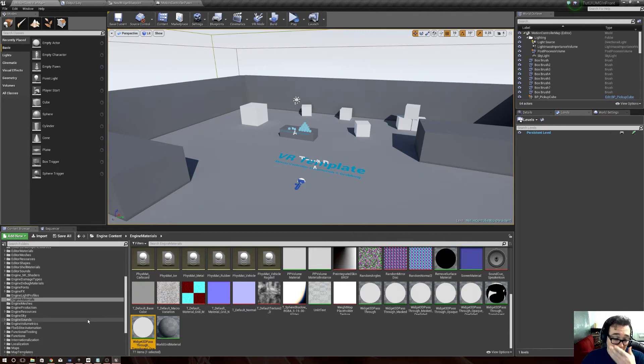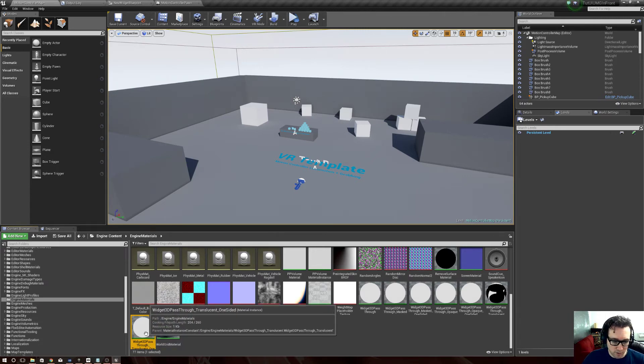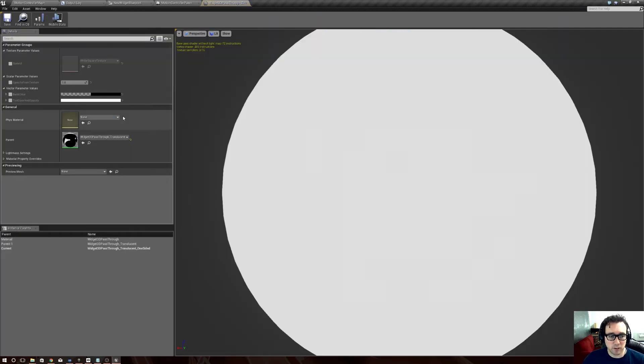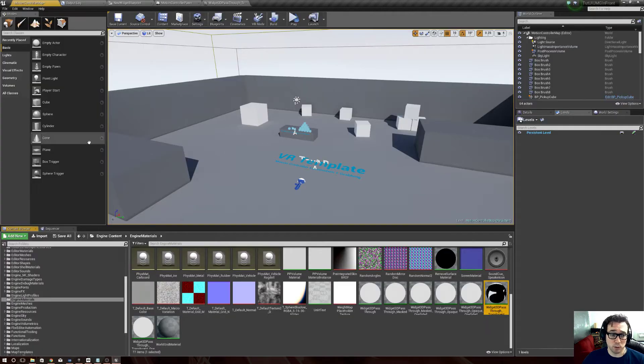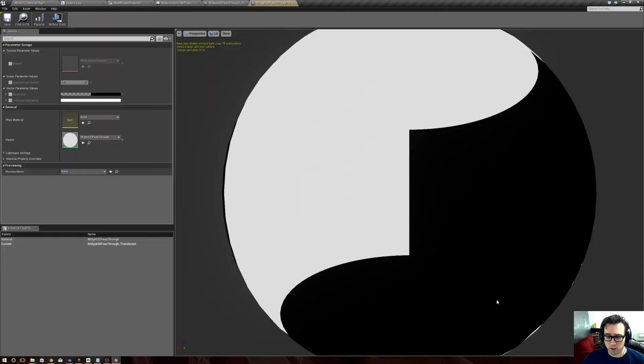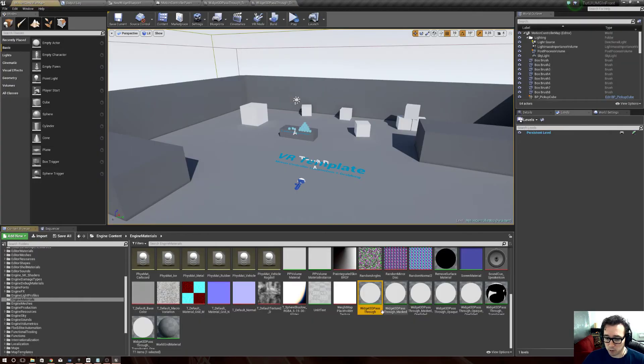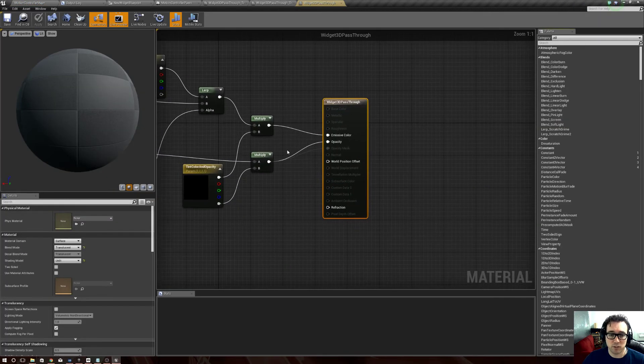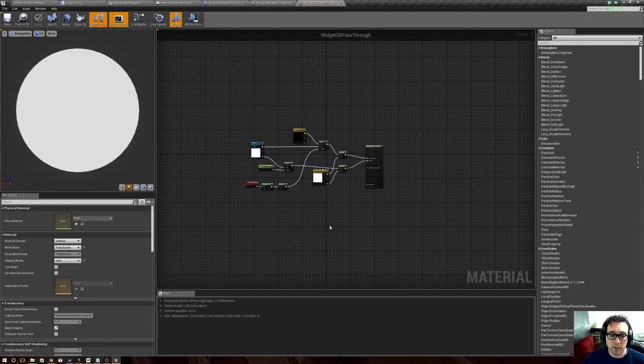And then we want to know its parent, so we browse to that and open that, and then we want to know its parent, which is called Widget 3D Pass Through, and this is the main material we're after, this is the actual one.